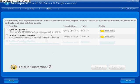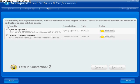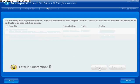My Way Speed Bar — I am not aware of this program, so I also want to get rid of the tracking cookie. I'm going to click to select all of them with this little check box here and click delete. Now our quarantine manager is empty.